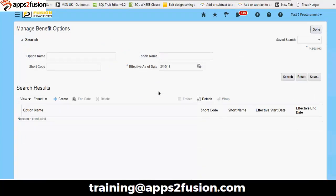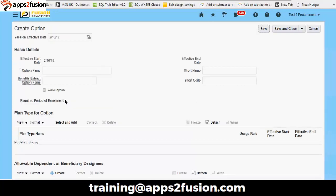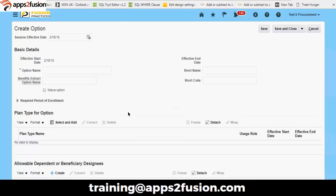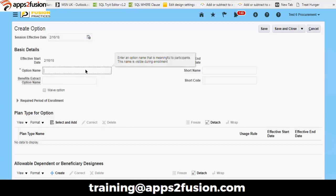Next, what we are going to cover is benefit options — what benefit options an organization would offer. Now, if we have different plan types, you can make use of those plan types. This is the screen to create an option — basically we are creating options that an employee would make use of in terms of their benefits or any benefit they are looking to opt for. We have a start date coming from the system, no end date, and an option name.